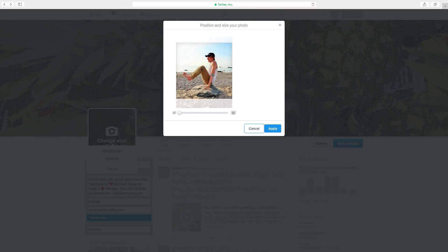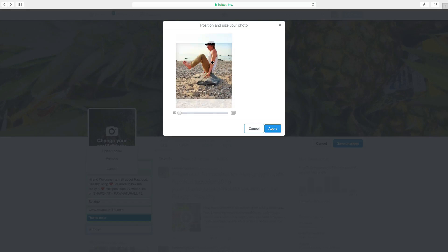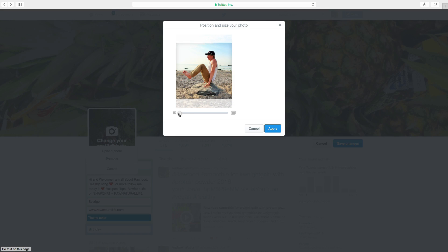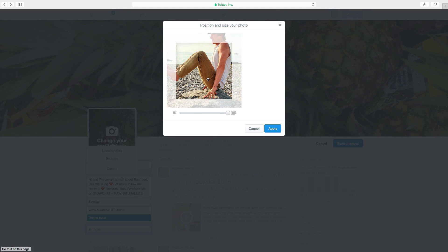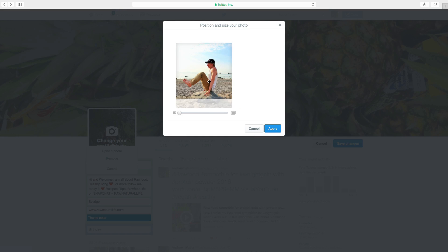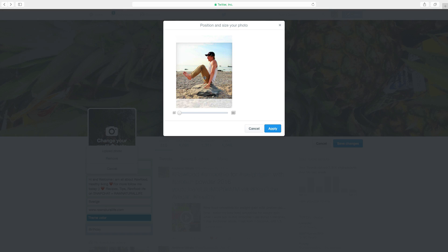And now we can choose where you want to have the image. I want to have it right here. You can also choose to zoom in like this, and move it around, or zoom out like that. And when you are satisfied, just click on apply.